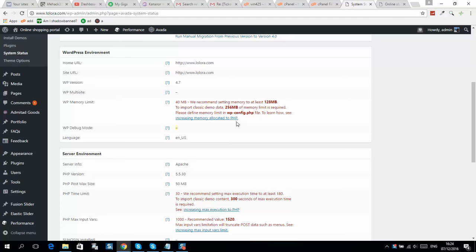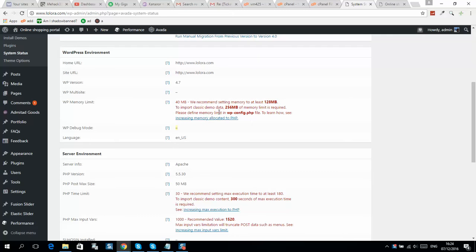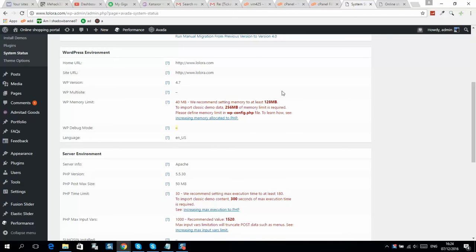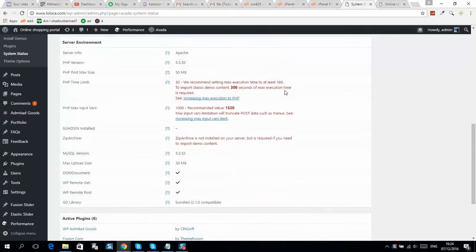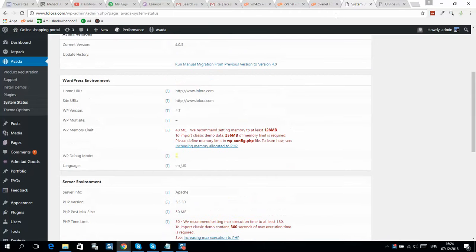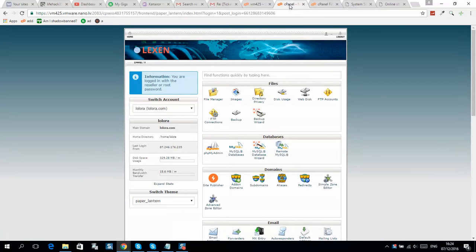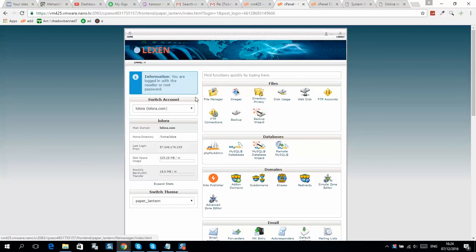If you have a WordPress website and get an error to increase memory allocated to PHP, no matter what host you have, login to your hosting account and go to file manager in cPanel.